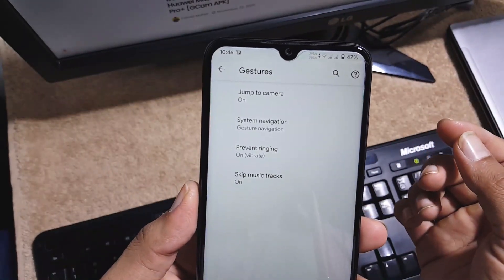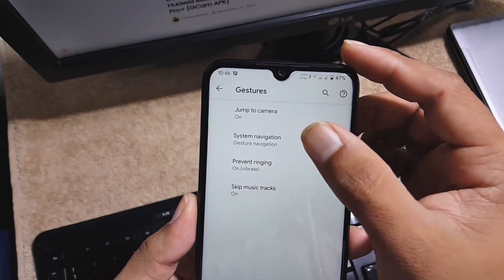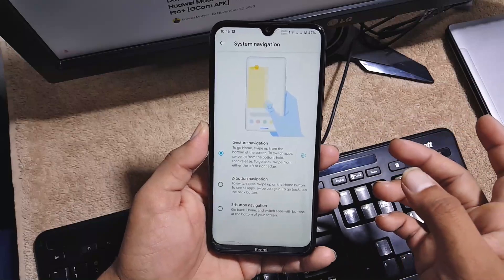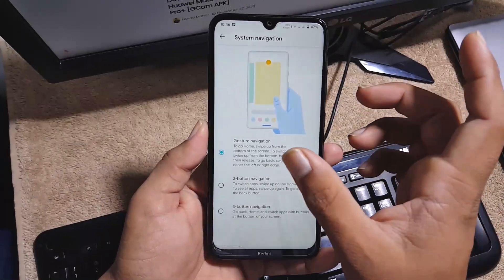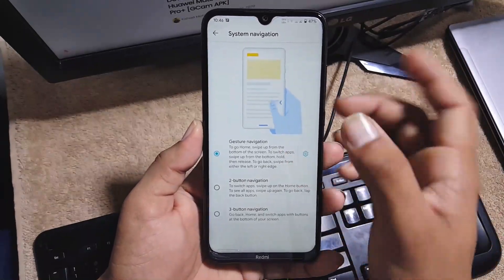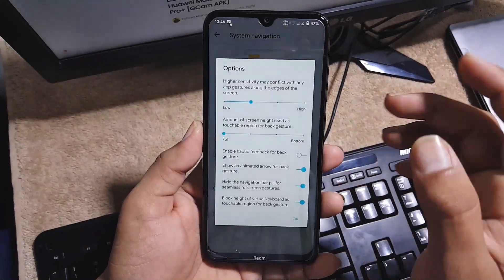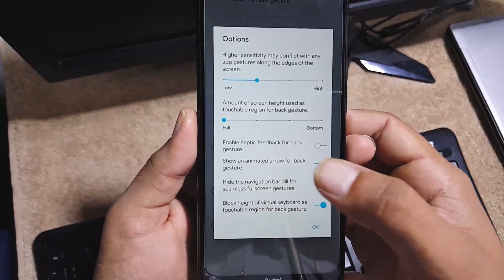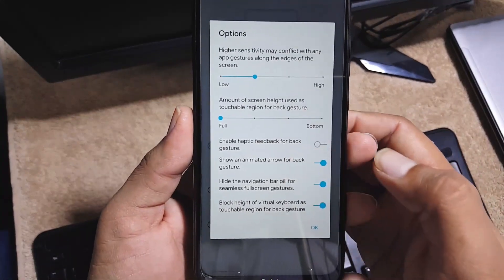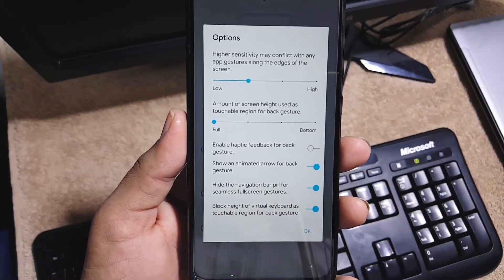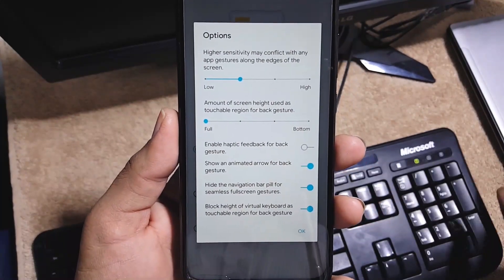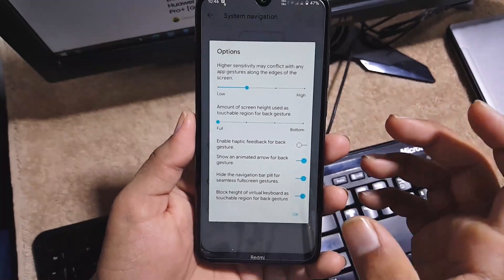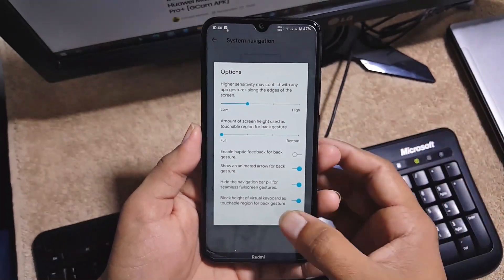In the AOSP gestures we have jump to camera, system navigation bar, and the Android 10 system navigation bar is fully adjustable. Like you can enable or disable the haptic feedback and you can also hide the navigation bar to get the seamless full screen display.